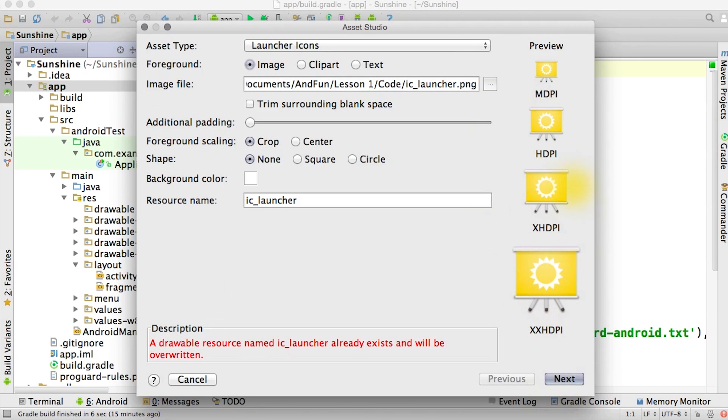Now this will show up in the All Apps screen, so that clicking on this app icon will launch our app. It will also show up in the overview space if Sunshine is one of your most recent tasks.